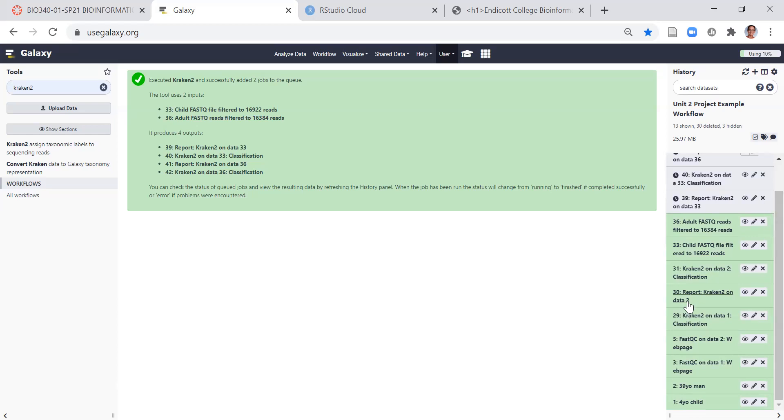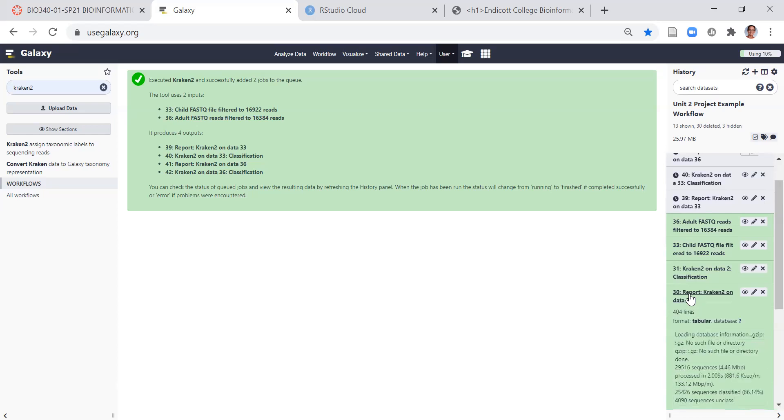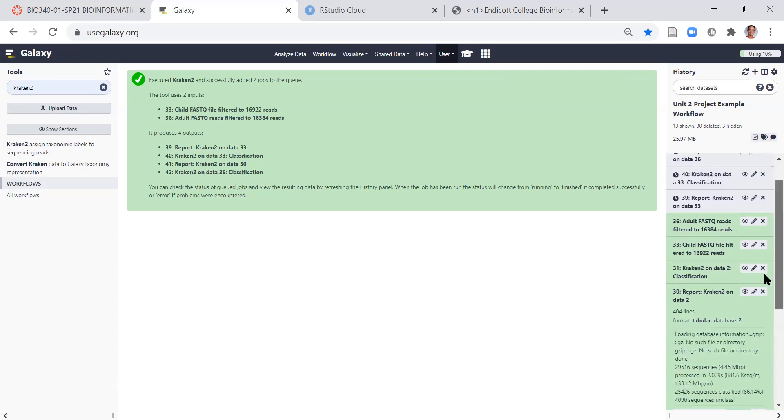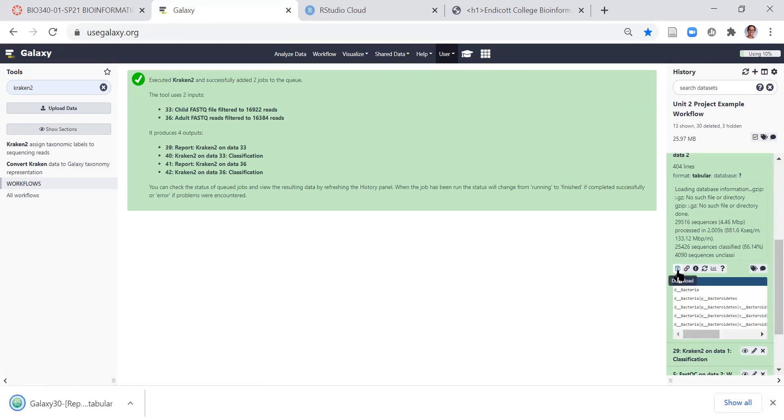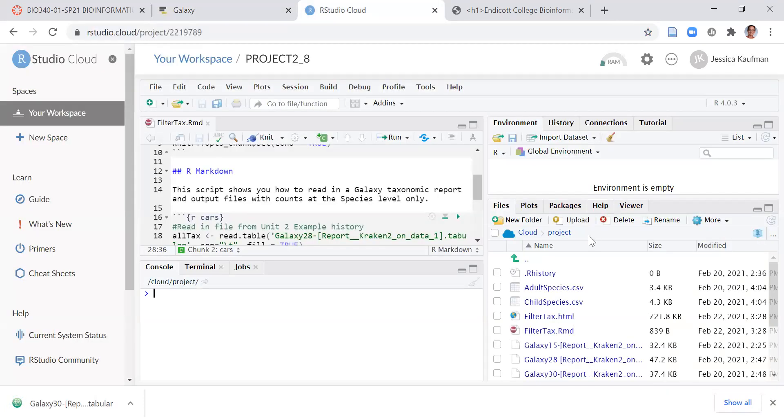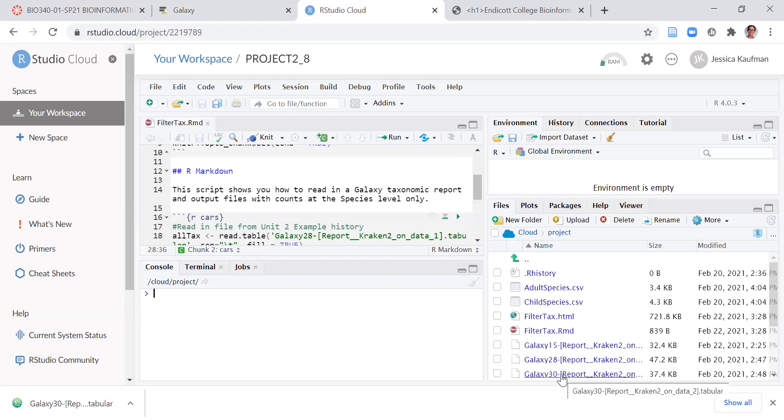I have a report already produced, so I'm going to click on report Kraken 2 on data 2 and download. And now I'm ready to bring this up to my RStudio cloud. I already have it here, report 30, to be able to read it in to R.